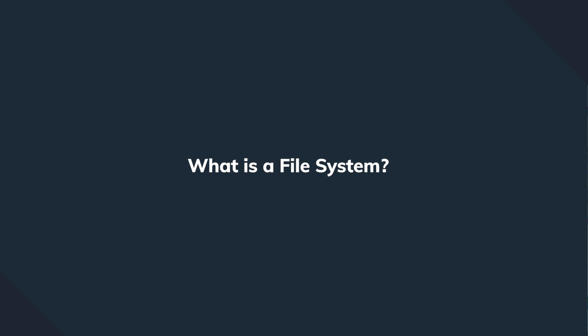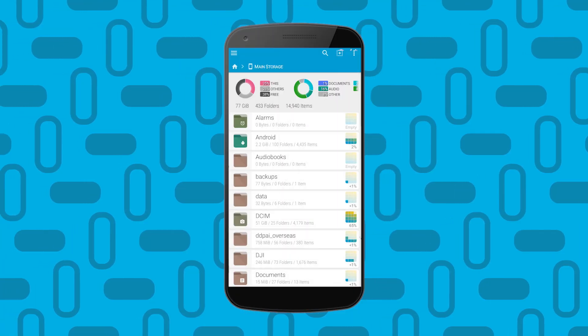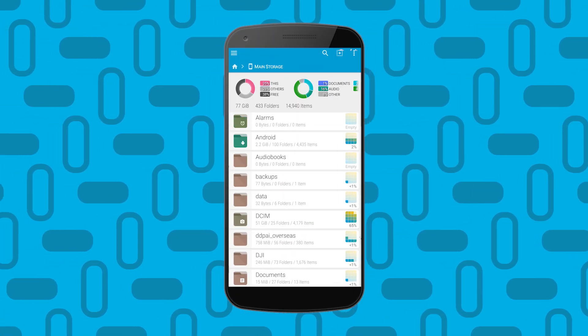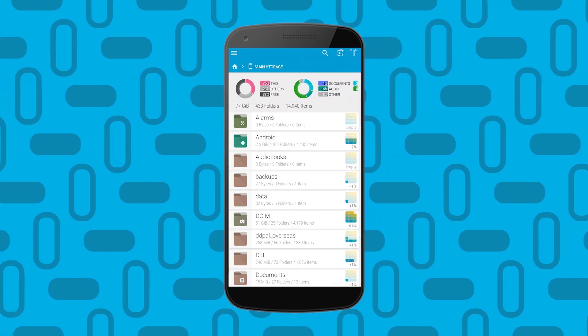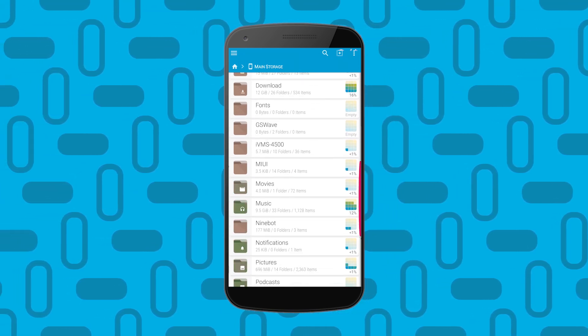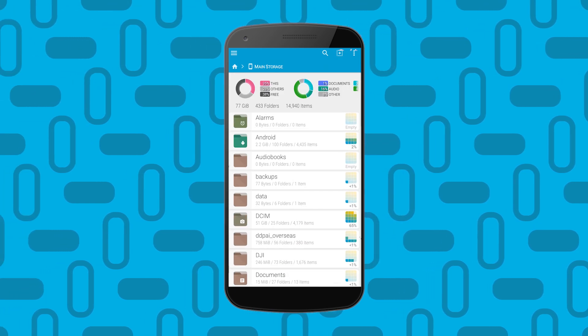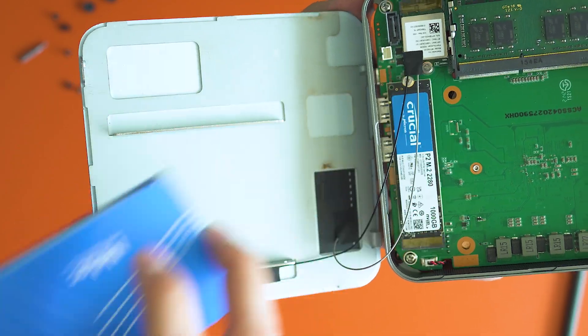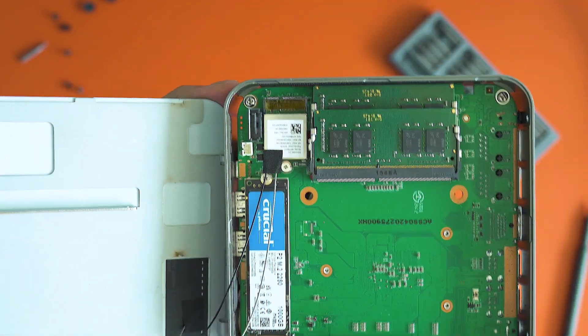From a definition perspective, a file system — put into simple words — is a method that a computing system uses in order to manage, store, and access files. The file system handles everything from naming the file to deciding its logical data structure. It's also responsible for retrieving the data from a particular file. Basically, file systems allow us to control the data which is stored on our drives.